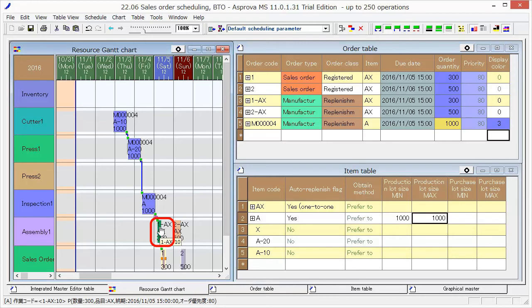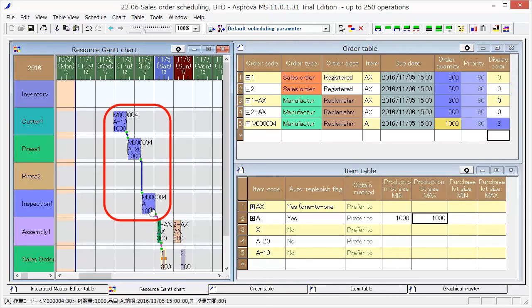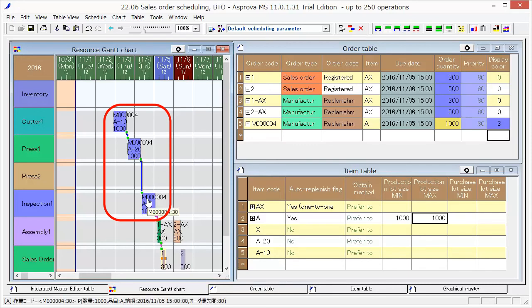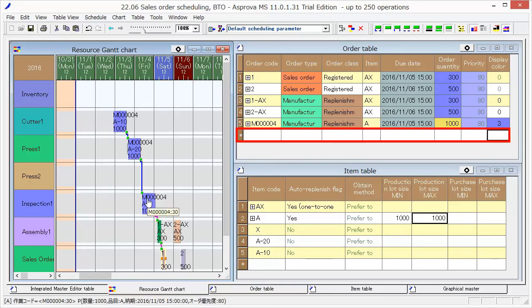This 300 production is for the sales order and this blue work bar is making 1000 A. We can also input the current inventory of A.